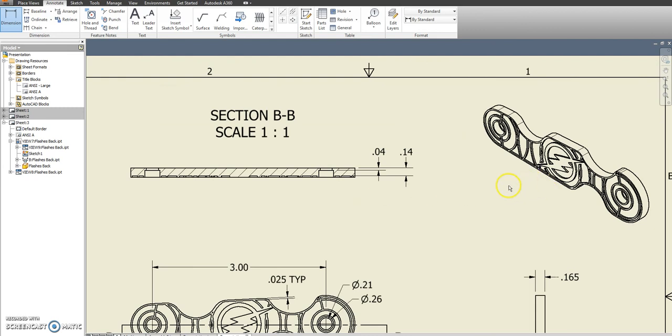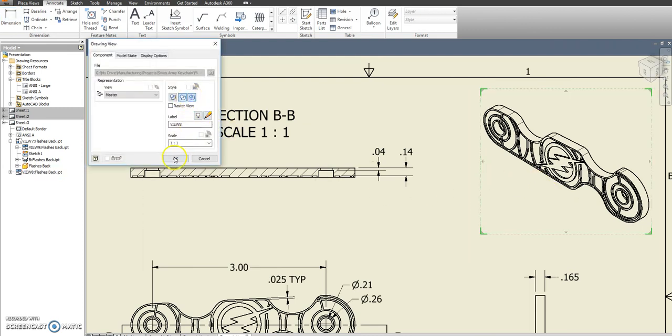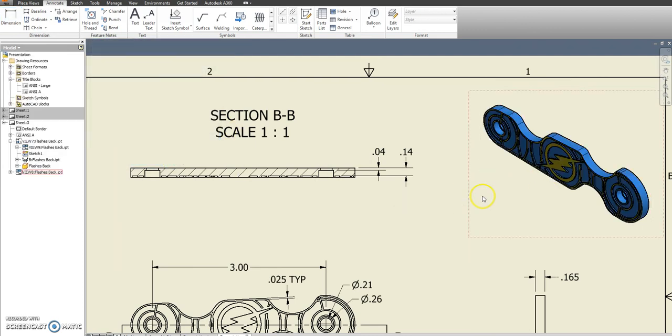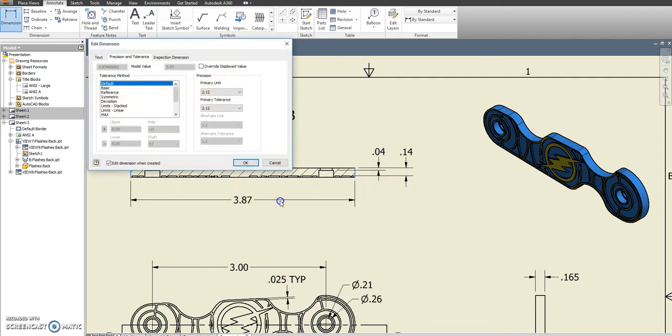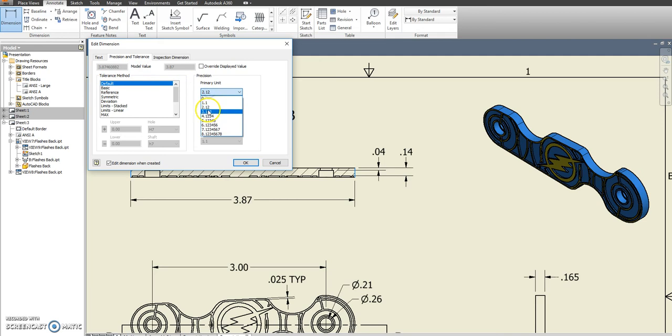We want to make sure this is shaded, and we're going to do one more thing. Let's go ahead and add a dimension to show the overall length of this from side to side here, and we'll go out to three places after the decimal.